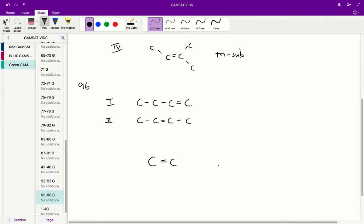Question 96. There is one major difference between butene and ethene: butene has isomeric forms, ethene does not. For butene, the double bond can be in either the one position or the two position. For ethene, that's not possible because there are only two carbons and the double bond can't go anywhere else. Therefore, a product of hydroxyethylene would have only one structural form, so B is the correct answer for question 96.